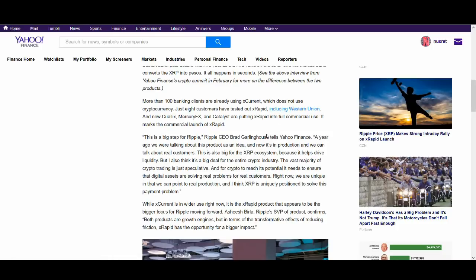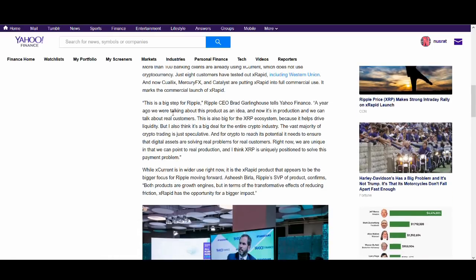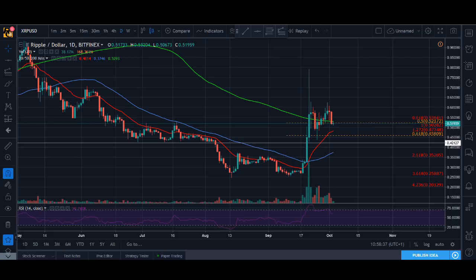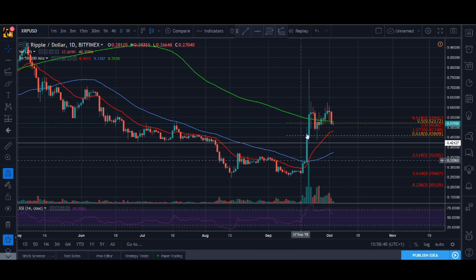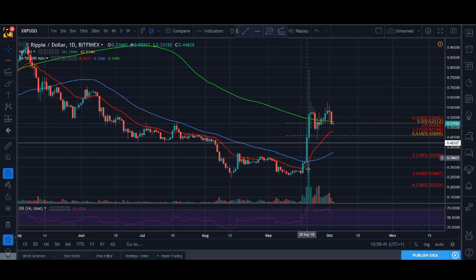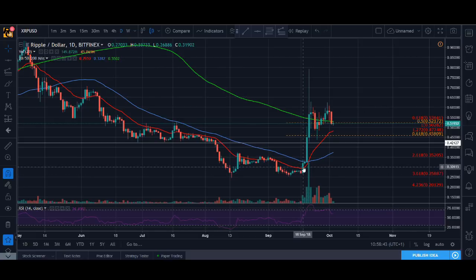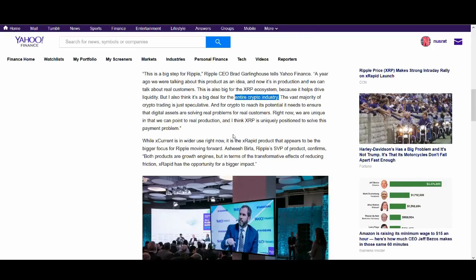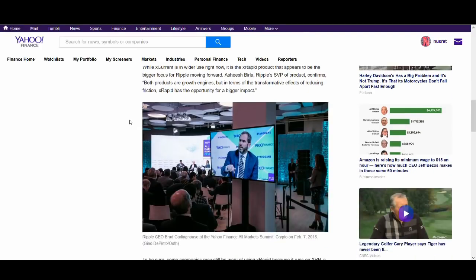There's 100 banks currently using XCurrent, which does not use the current cryptocurrency. And eight customers have tested out XRP, including Western Union, a big company. And this is a big step for Ripple. And Brad Garlinghouse, he hypes it up, but he has got a point. And this is big for the XRP ecosystem because it drives liquidity.